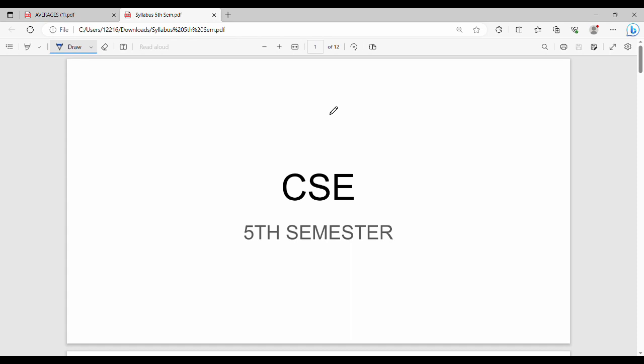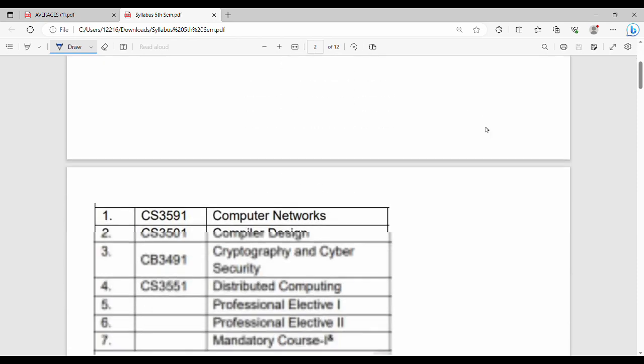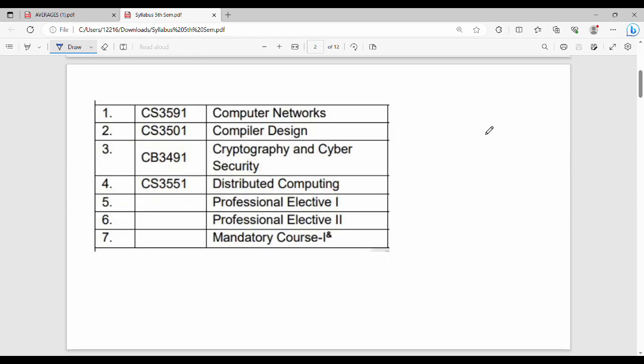We will talk about the idea of how to prepare and present for the exam. In 5th semester, we will talk about the first subject. The first subject is CS3591, Computer Networks.